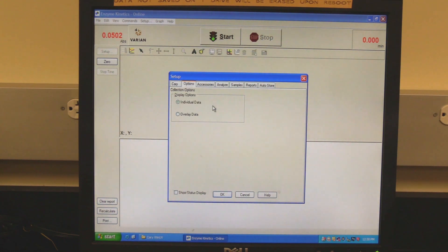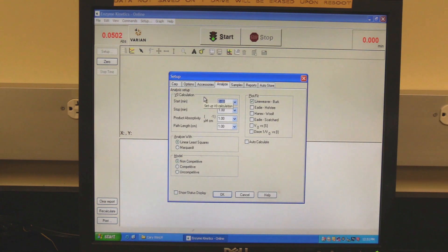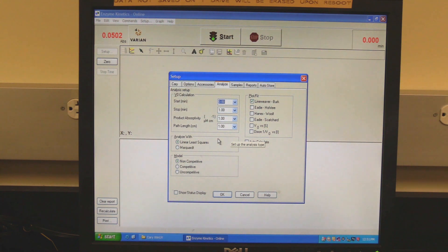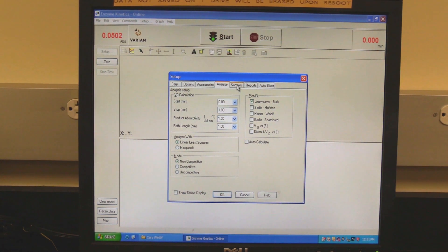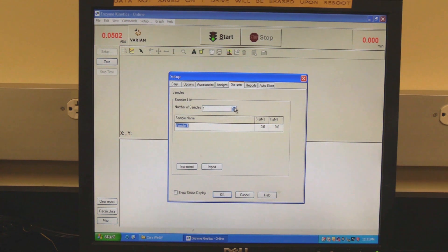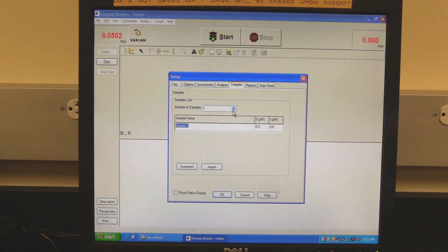Click on the Options tab and set whether to display data individually or overlay. Click on the Accessories tab. To use the cell changer, check the Use Cell Changer box and check the boxes for the desired cells. Click on the Analyze tab. In the V0 calculation, set the parameters used for the calculation. In Analyze With, set your analysis method. In Model, set the type of enzyme reaction. In Plot Fit, select the desired type of plot. Check the Auto Calculate box. Click on the Samples tab to set the desired number of samples using the up or down arrows, then input the component concentrations for each sample.